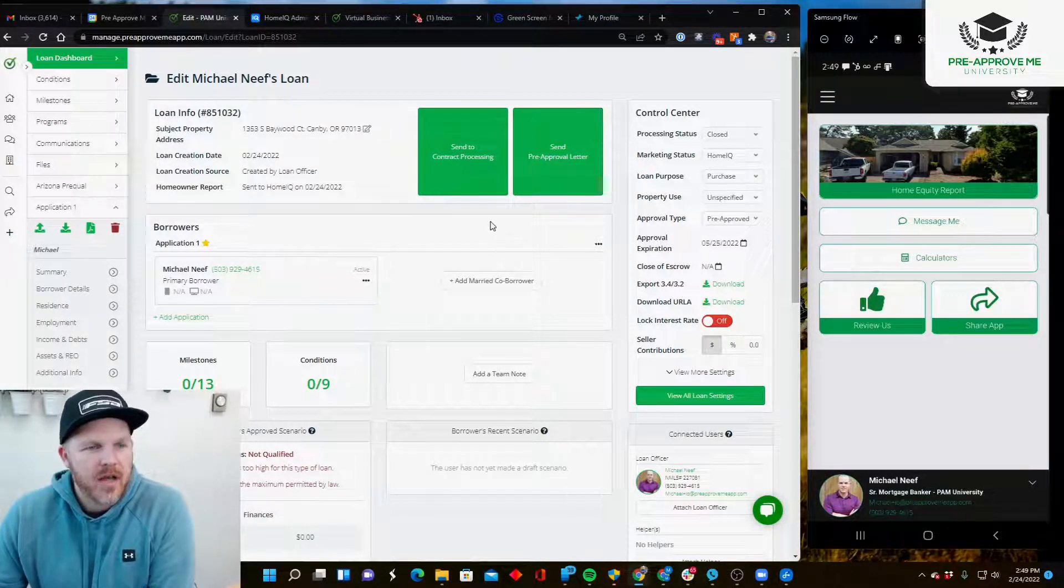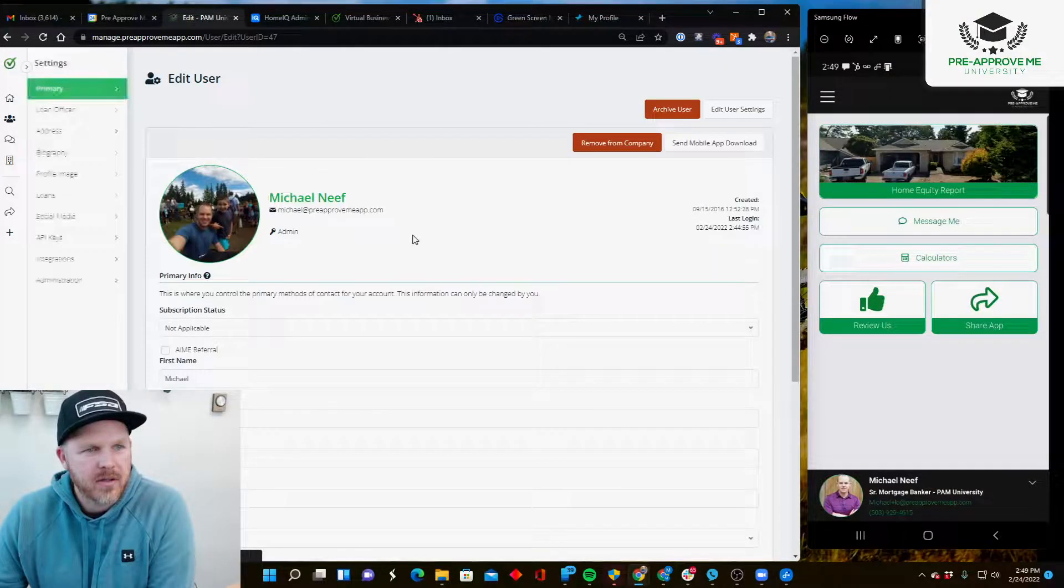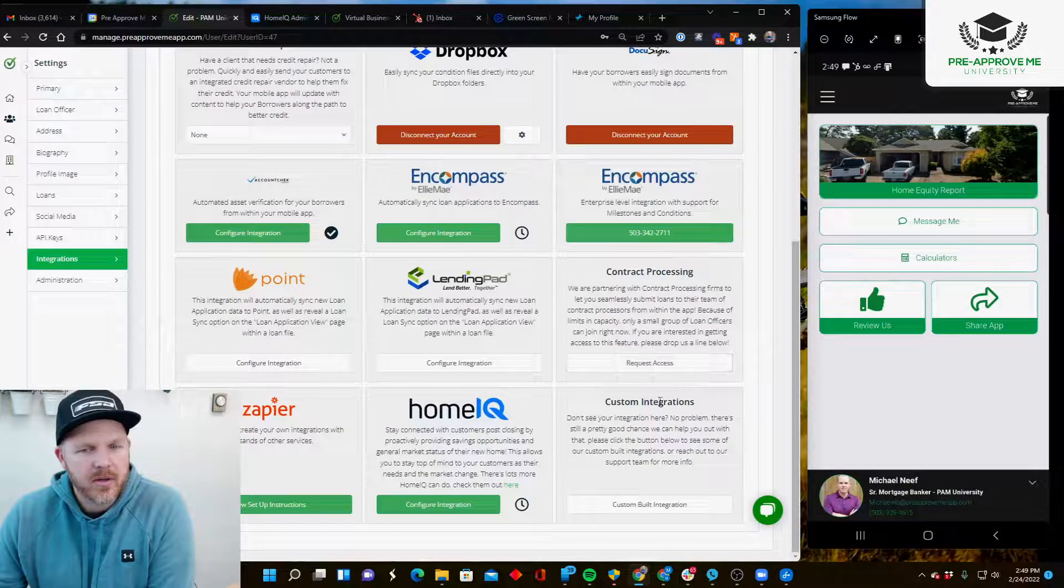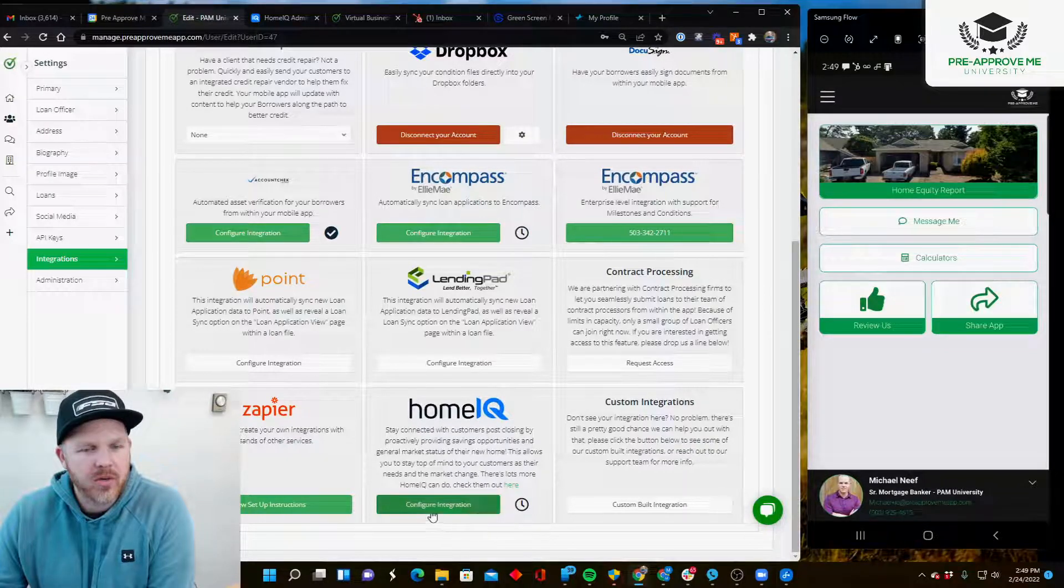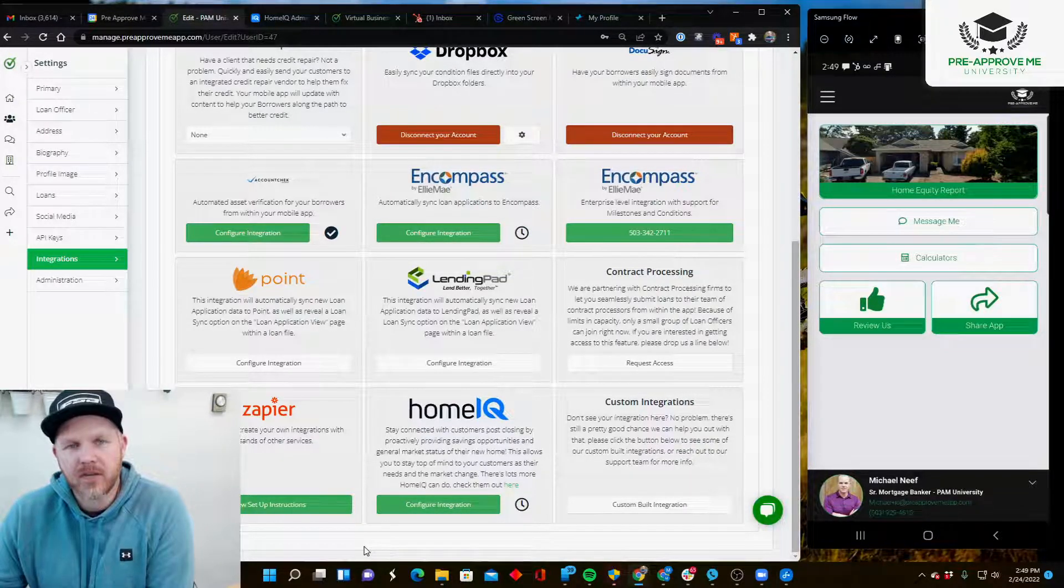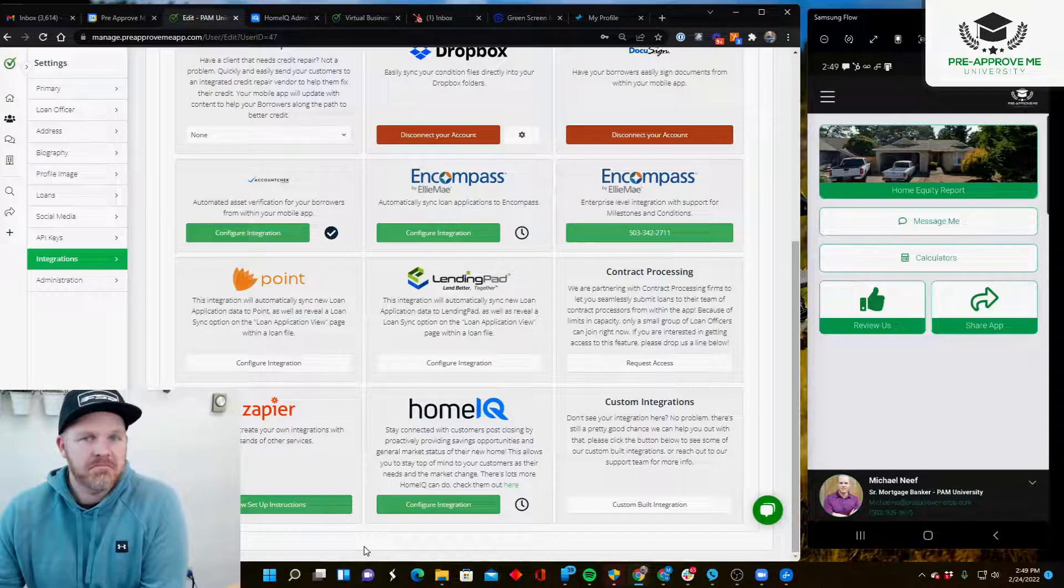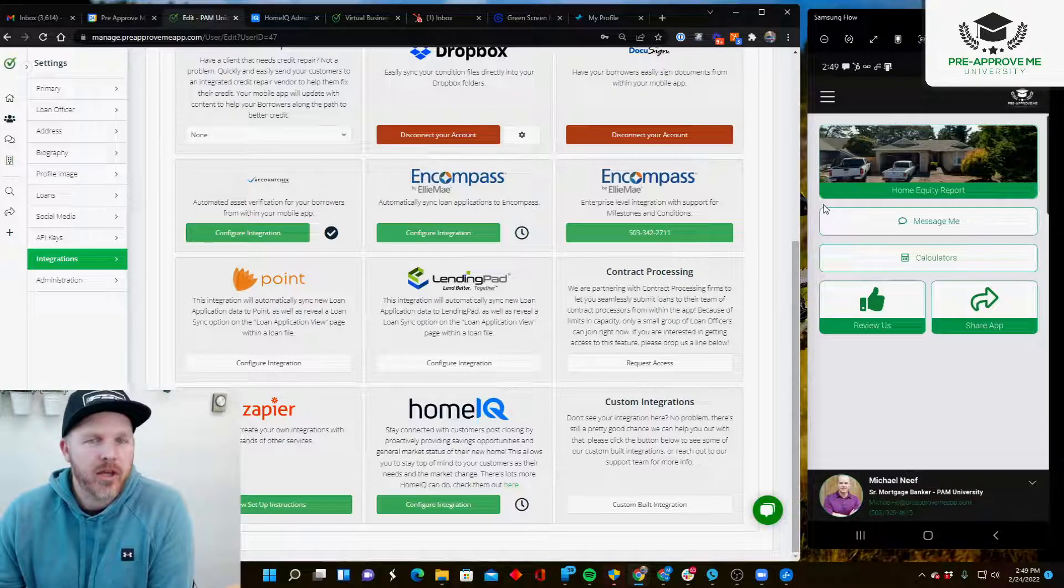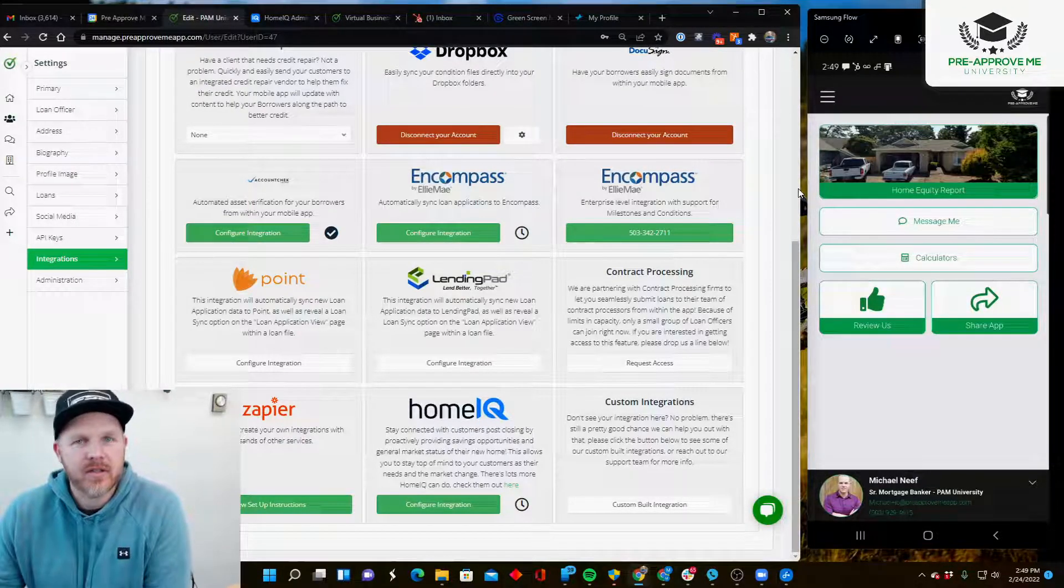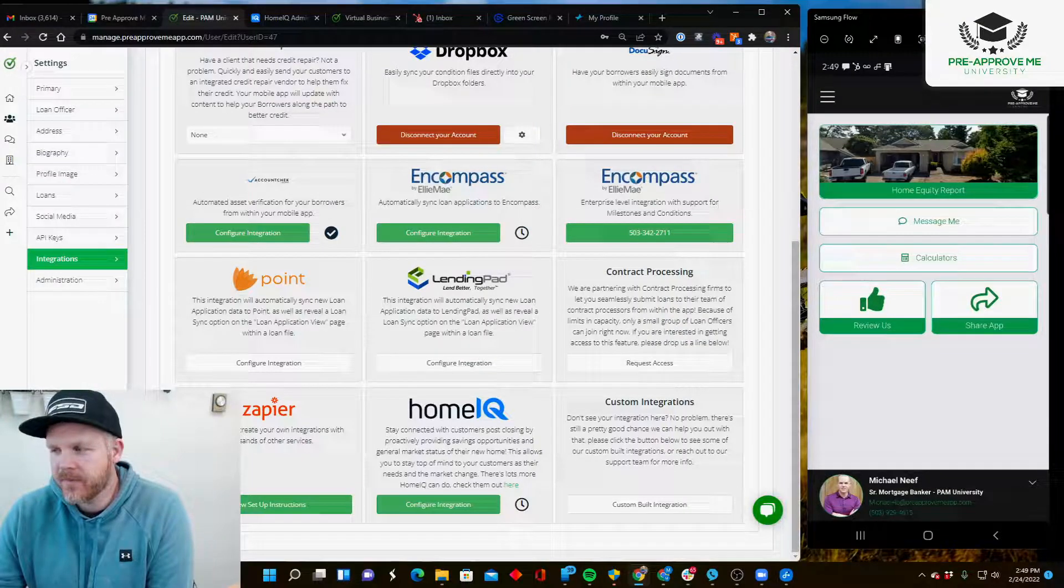Pretty excited about this. To request the integration, go to your profile, click on Integrations, go down to Home IQ, and request the integration. It's a free integration - Home IQ costs money, but it's definitely worth it, so check it out.